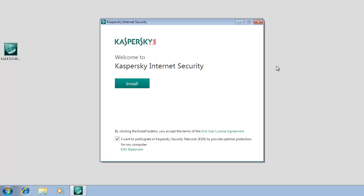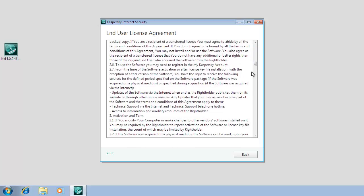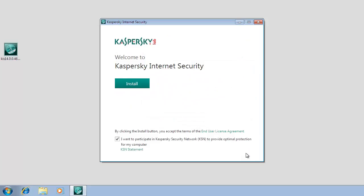Before starting the installation, you can read the Kaspersky Lab End User License Agreement by clicking the corresponding link in the lower part of the window. You can also review the Kaspersky Security Network statement by clicking the KSN statement link at the bottom of the window.